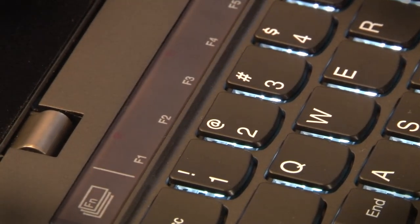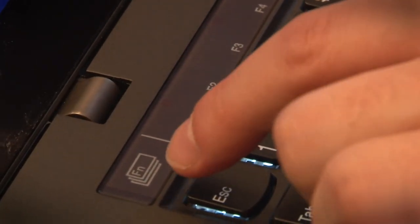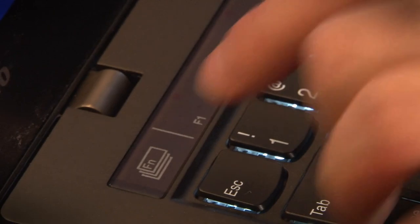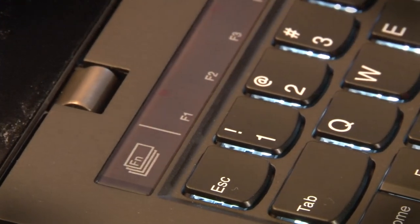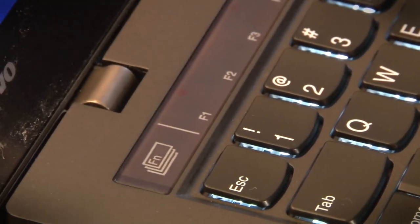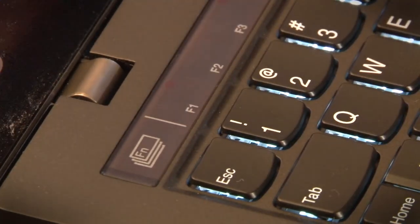But there's more to it than that. If you press this button over here, you can actually cycle through four different sets of functions for this row of keys.